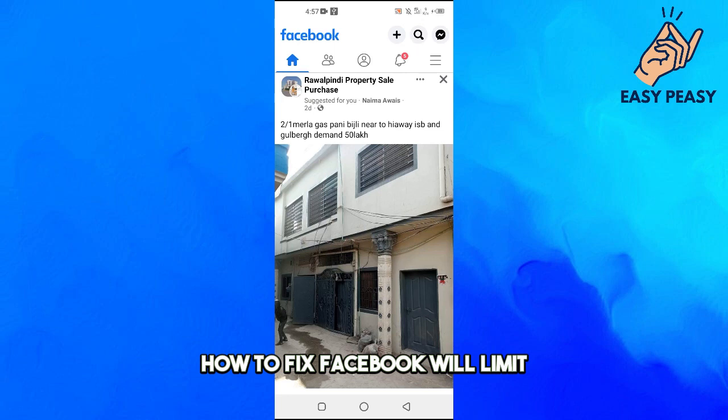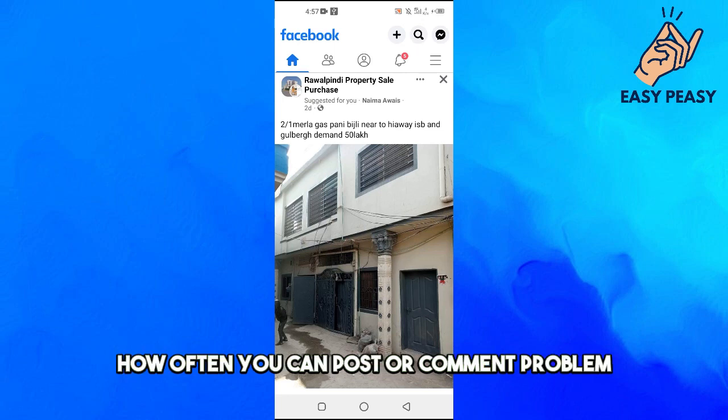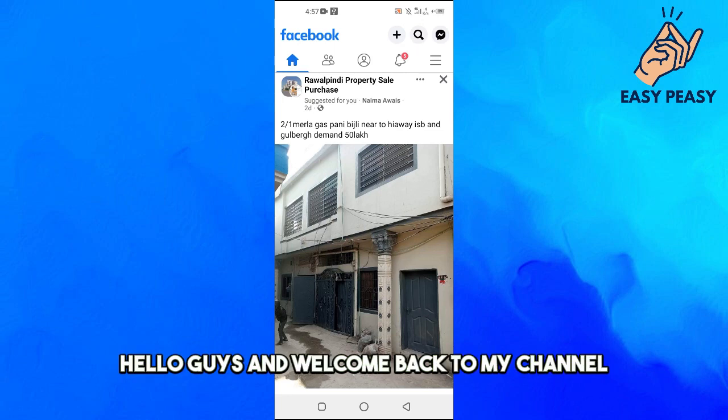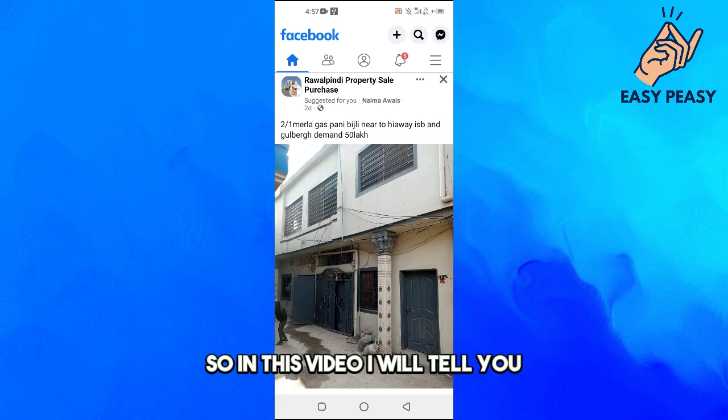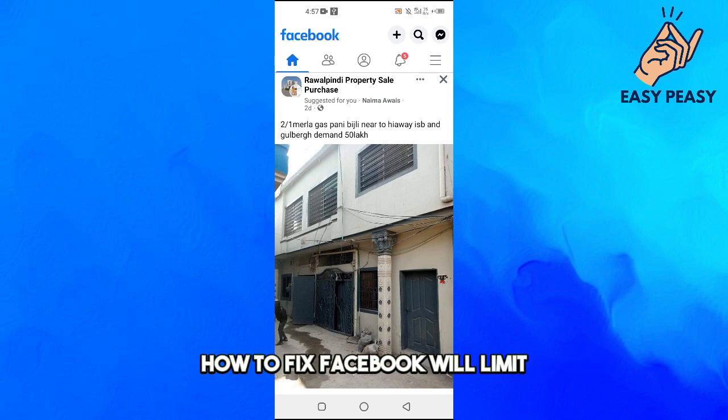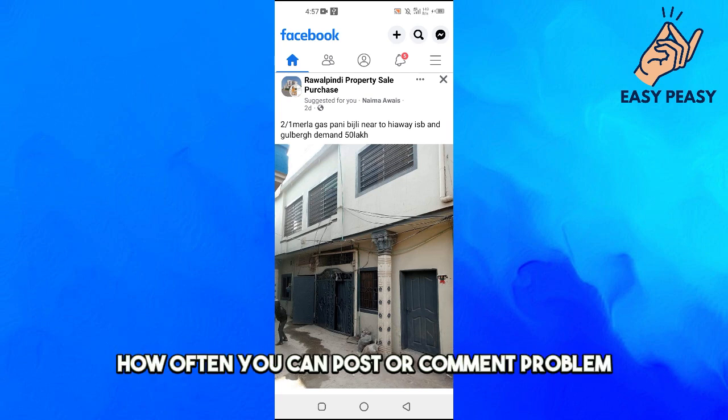How to fix Facebook 'we limit how often you can post or comment' problem. Hello guys and welcome back to my channel. In this video I will show you how to fix the Facebook 'we limit how often you can post or comment' problem.